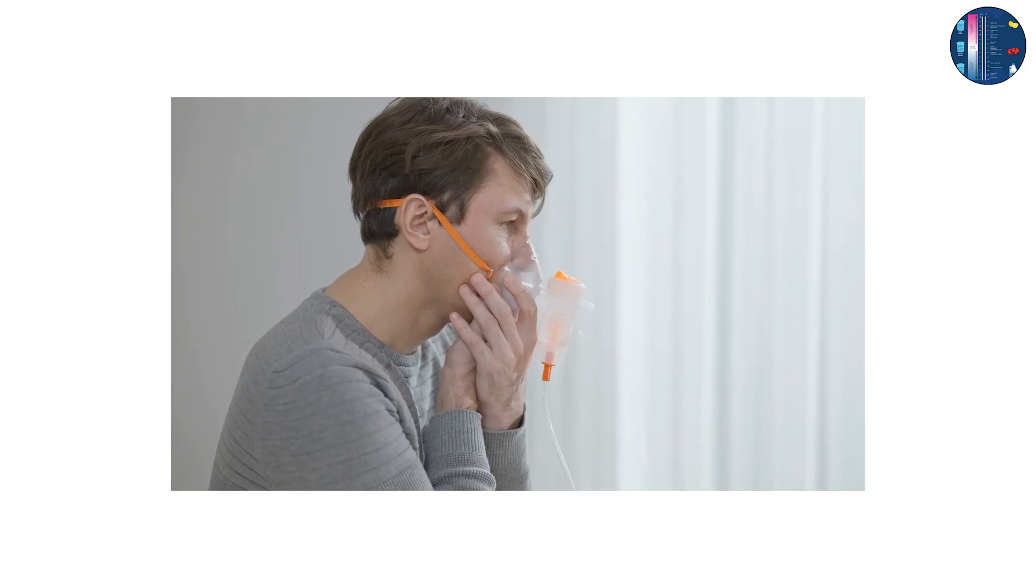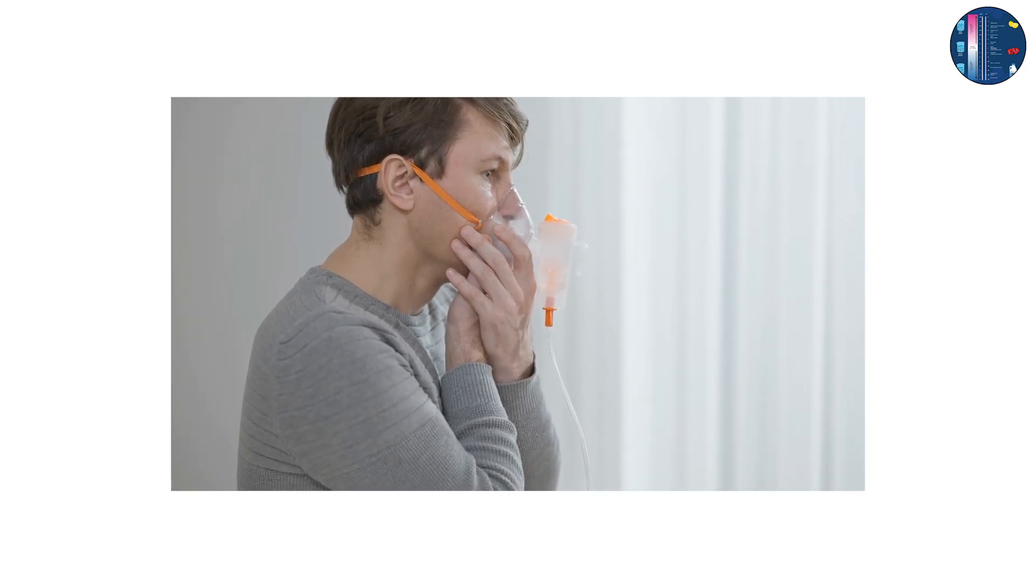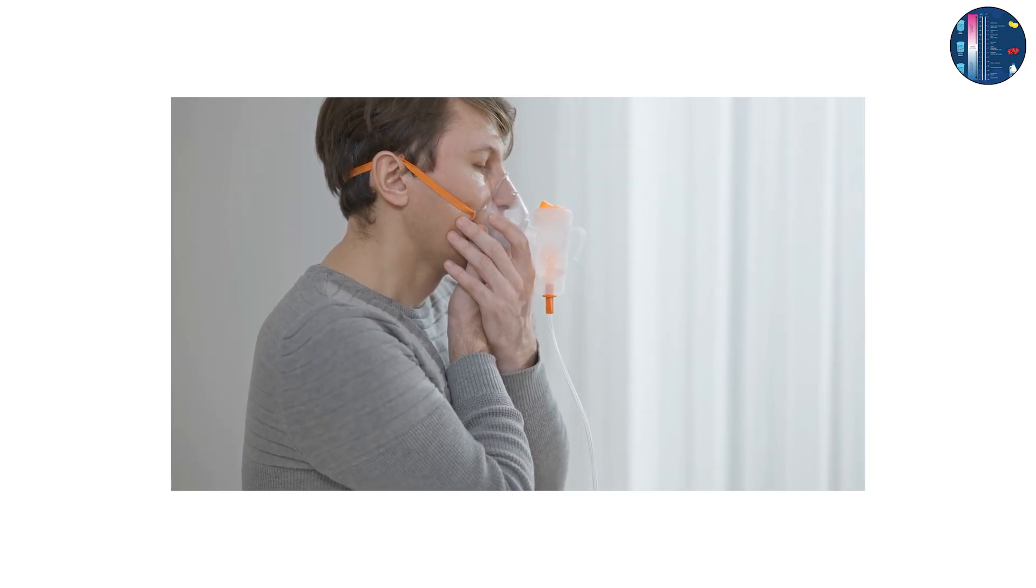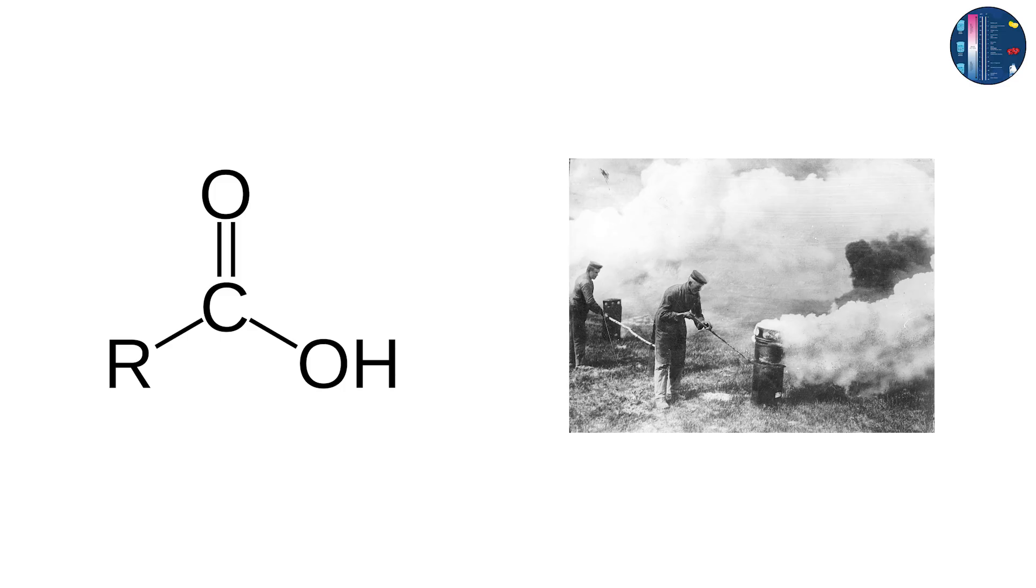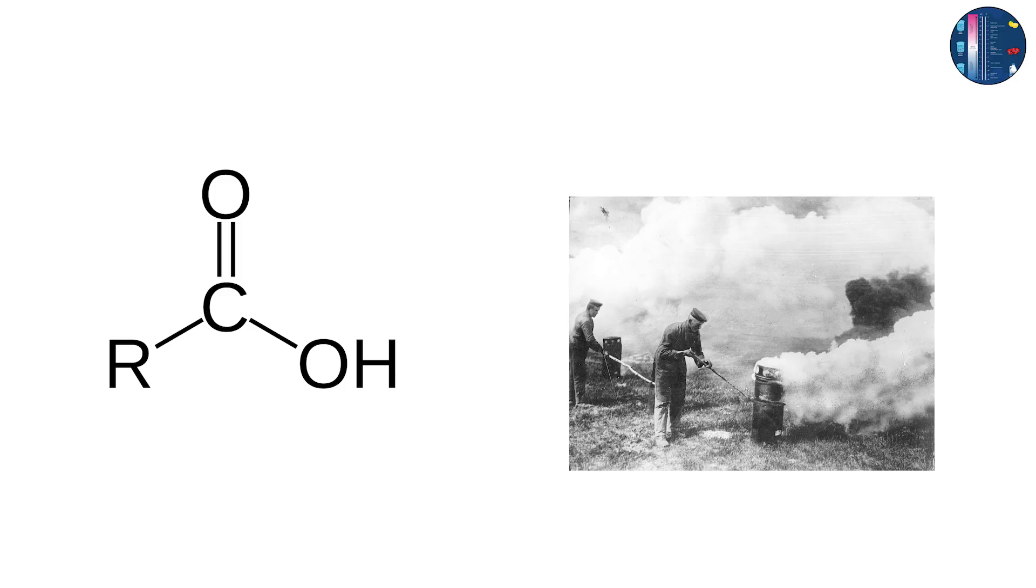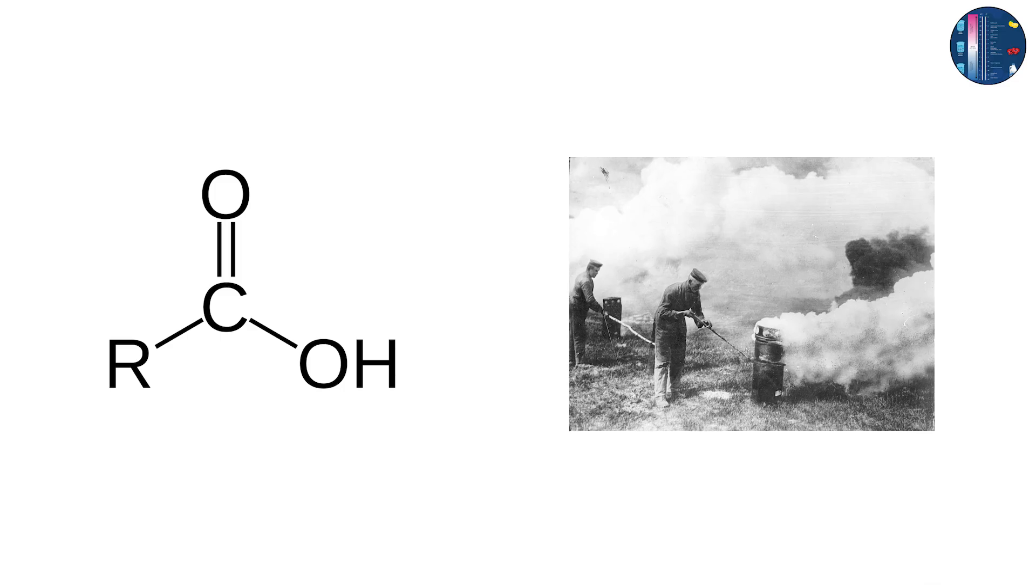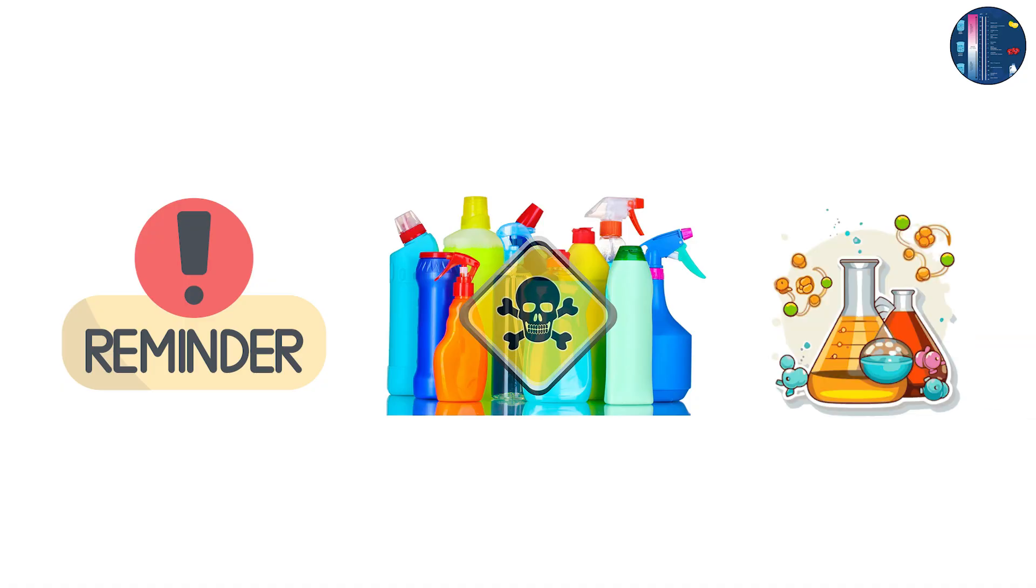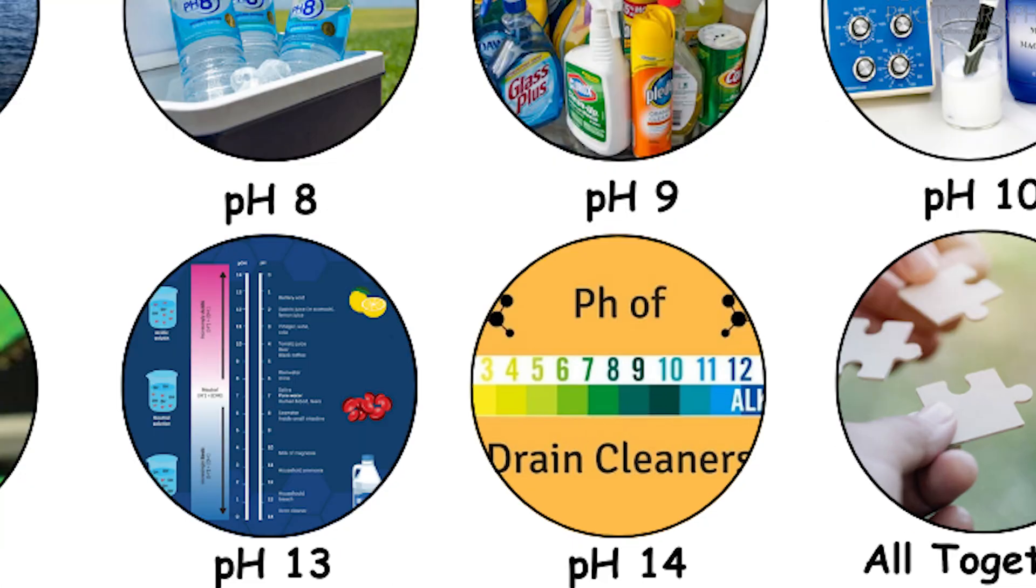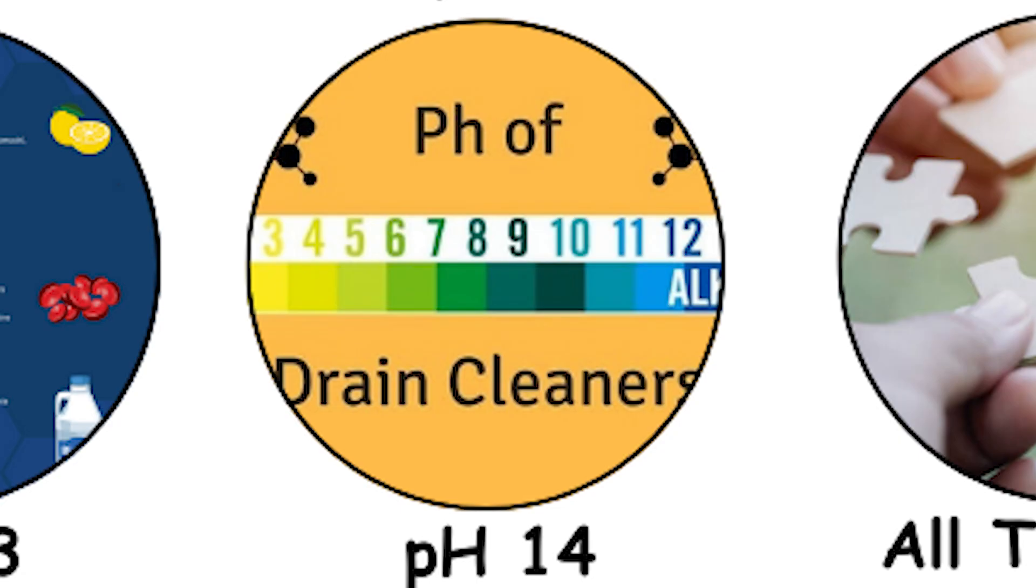Even inhaling bleach fumes can irritate lungs. Combine it with acids and you get deadly chlorine gas. It's a reminder that everyday products can be surprisingly dangerous when chemistry is misunderstood. pH 14, lye and drain cleaner.